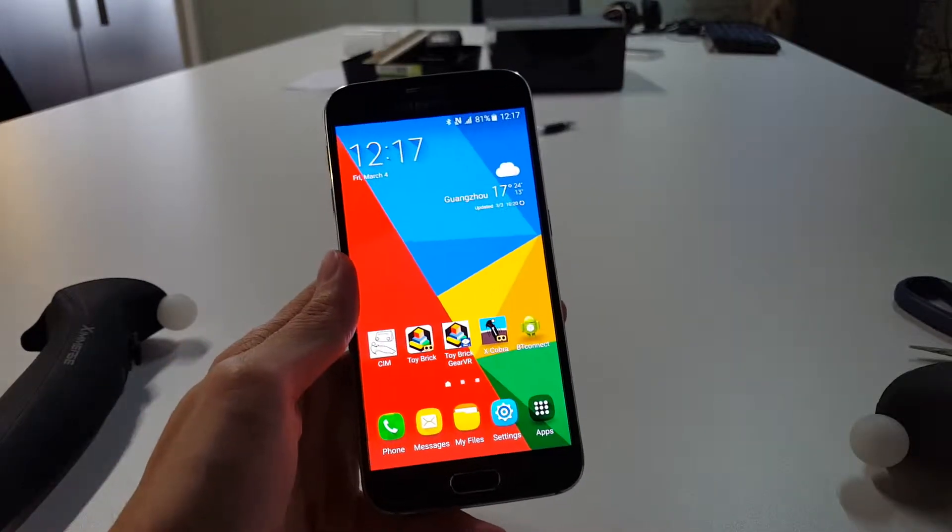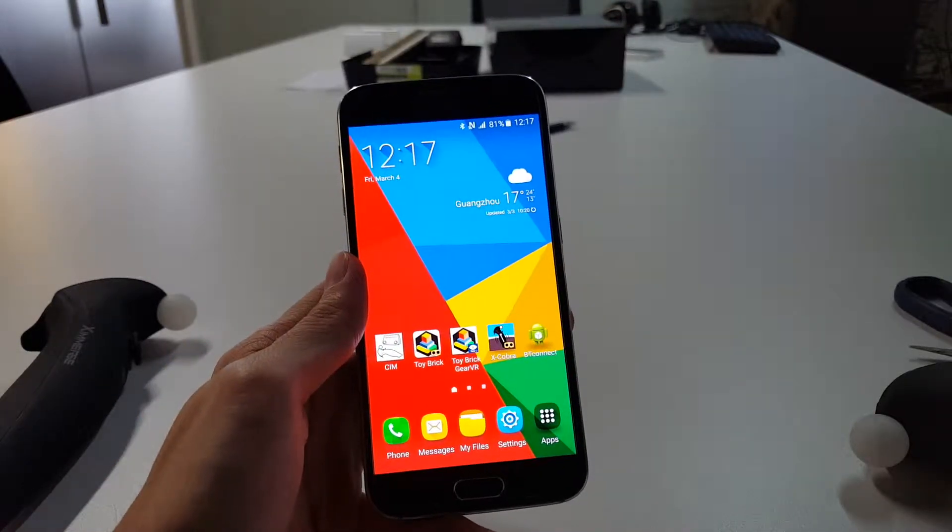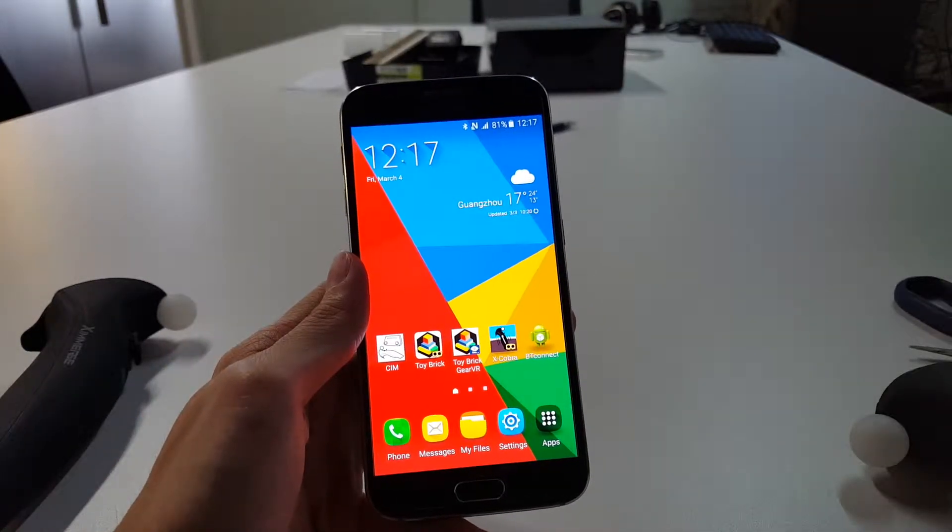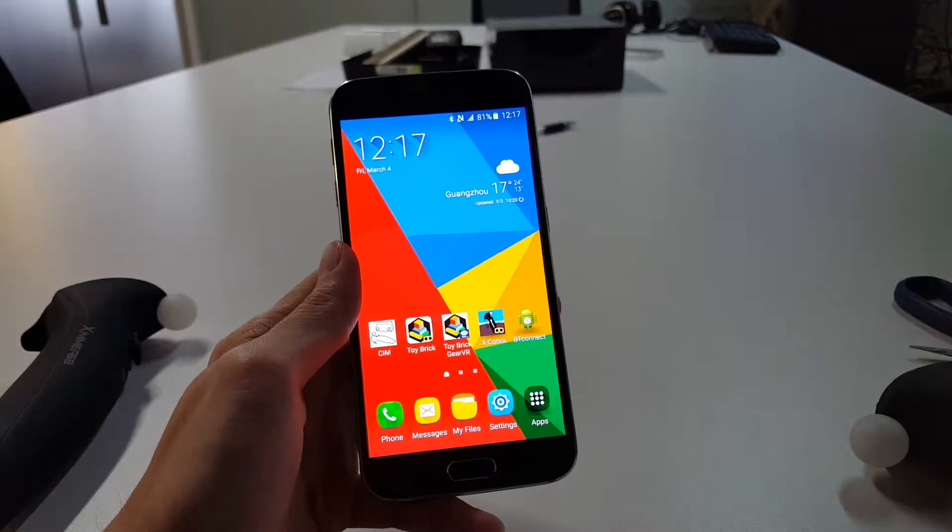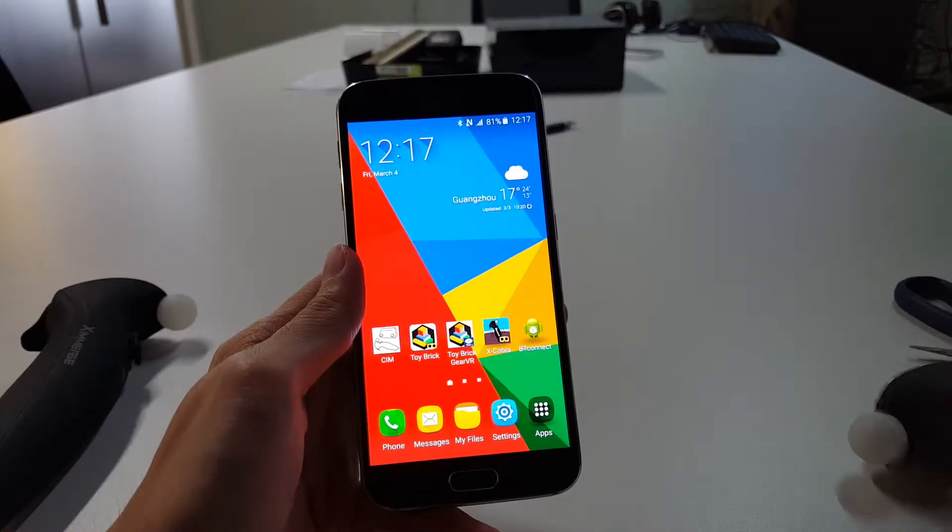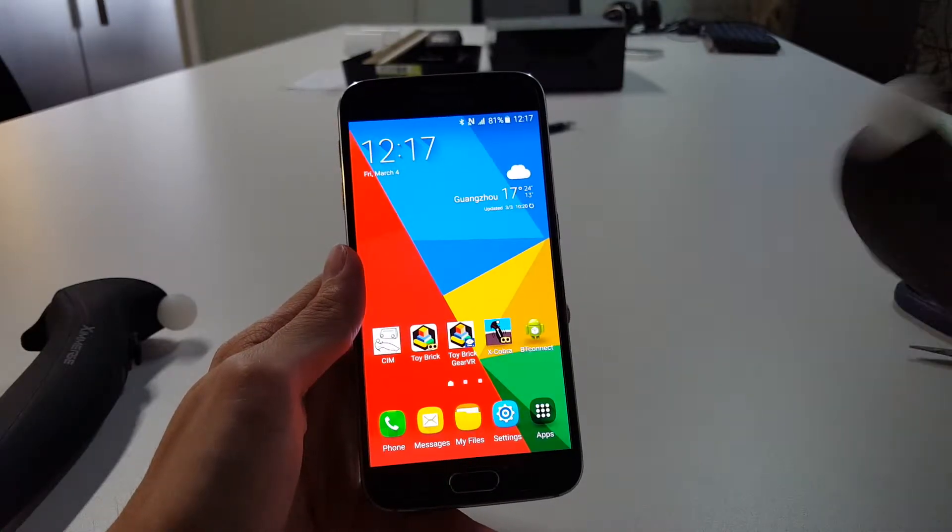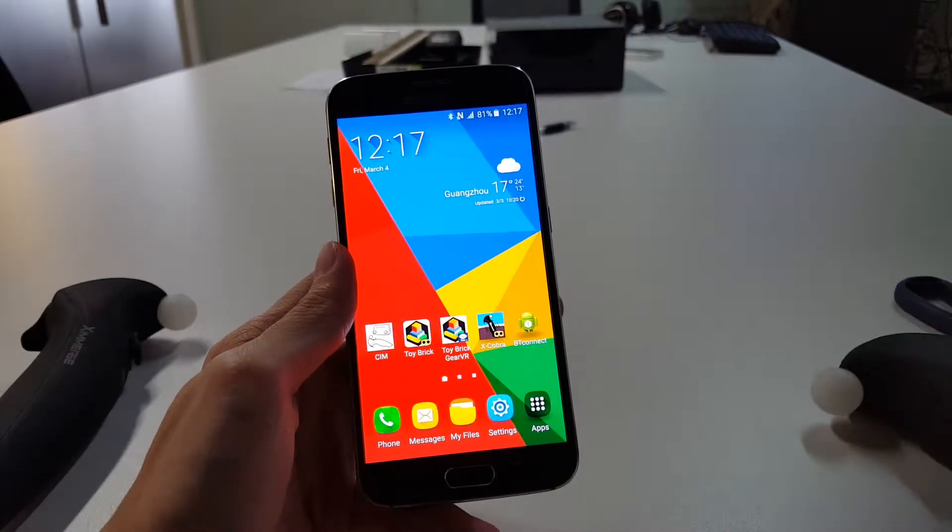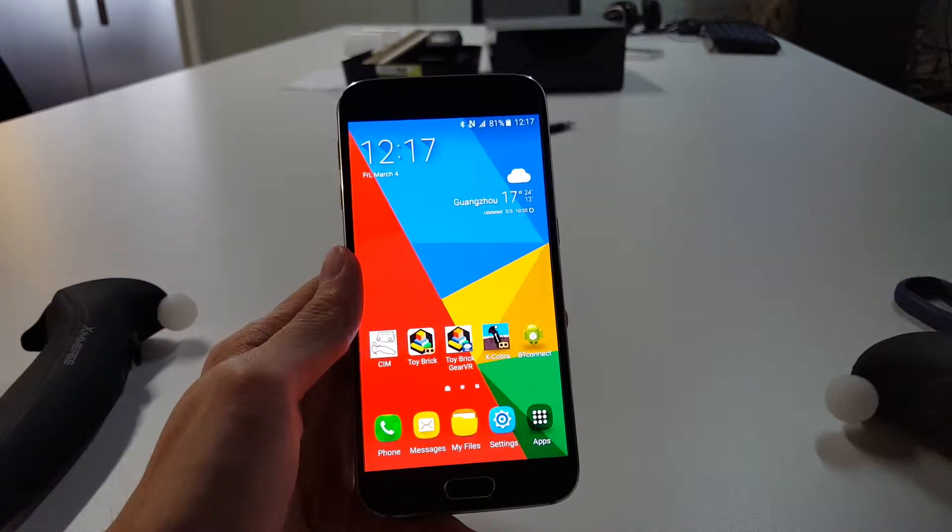Alright, so this is Tommy with Eximers and now I'm going to show you how to connect your Xcobra devices with the Samsung phone.